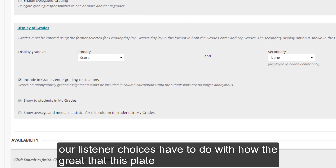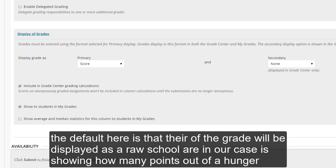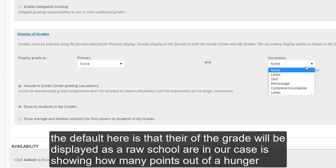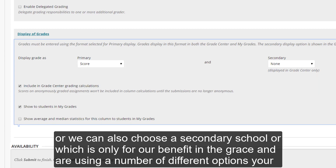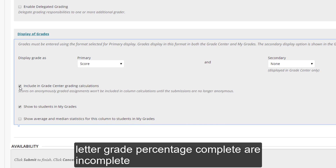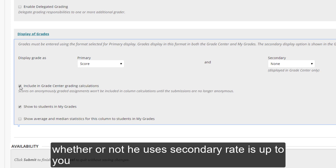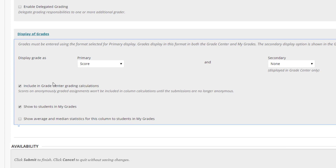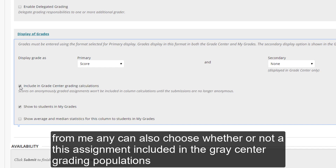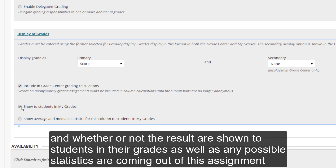Our last set of choices have to do with how the grades are displayed. The default is that the grade will be displayed as a raw score — in our case, showing how many points out of 100. But we can also choose a secondary score, which is only for our benefit in the Grade Center. You'll see a number of different options here: letter grade, a percentage, complete or incomplete. Whether or not you use the secondary grade is up to you, although the secondary score will not be displayed to your students — it's really only for your benefit. From here, you can also choose whether or not this assignment is included in the Grade Center grading calculations, whether the results are shown to students in their grades, as well as any possible statistics coming out of this assignment.